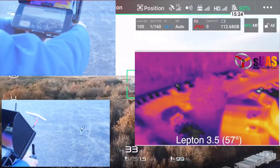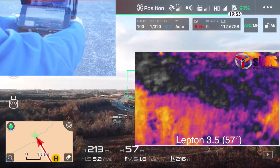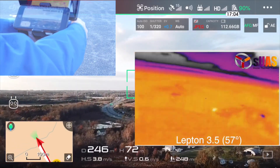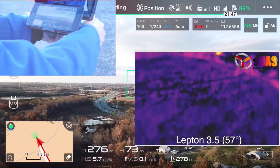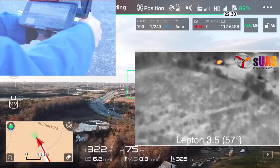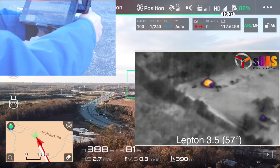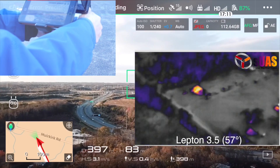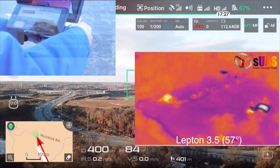Here are some of the outdoor tests for range. You can see we flew it about 400 meters away. But in practice, you can fly a little more than that — maybe twice as much in distance.